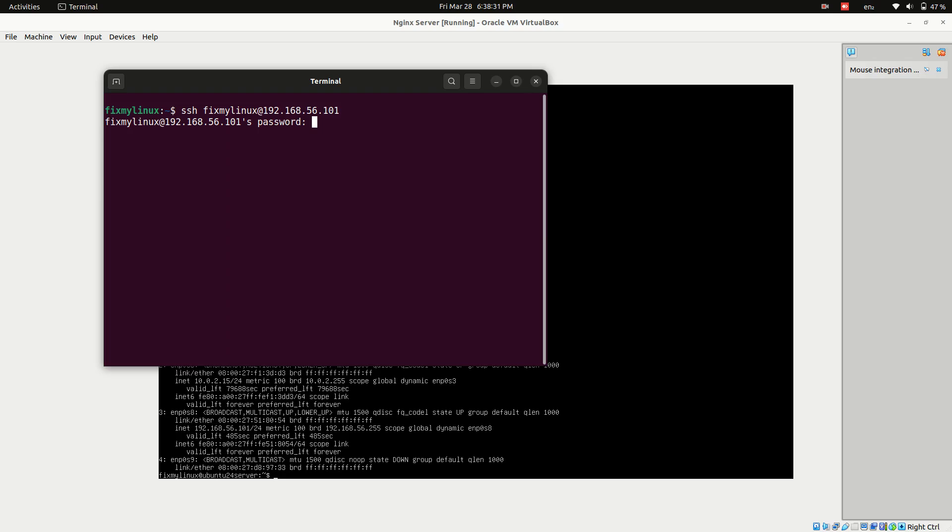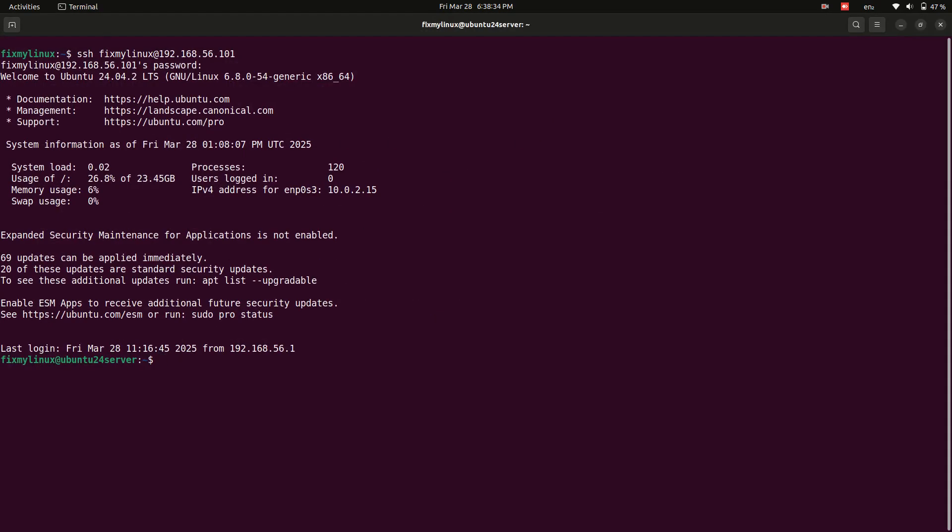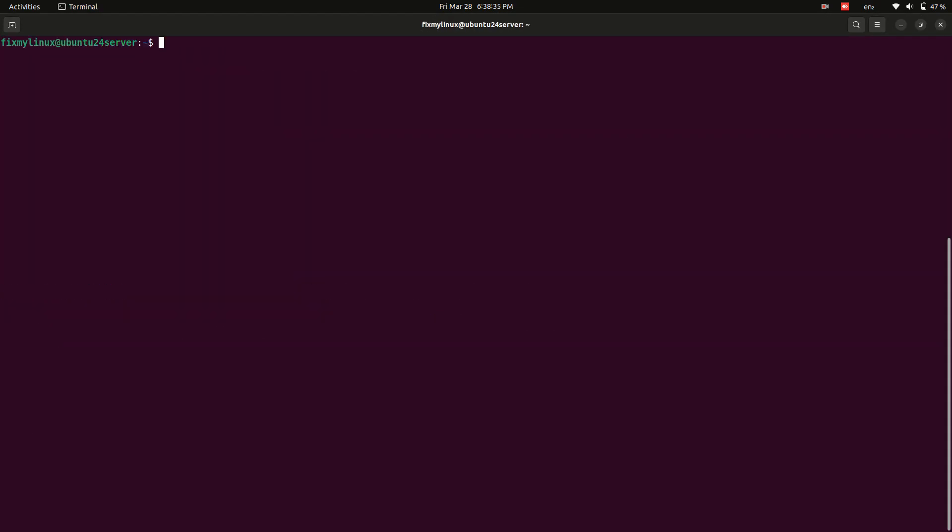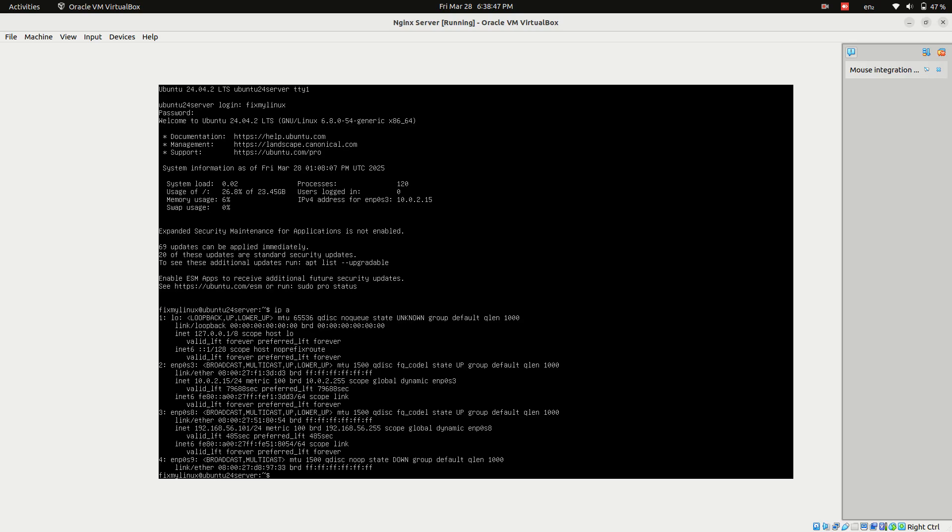Navigate to Nginx Configuration Directory. Go to the Sites Available directory. CD /etc/nginx/sites-available. List files to check existing configurations. LS. We can see the default config file is there.